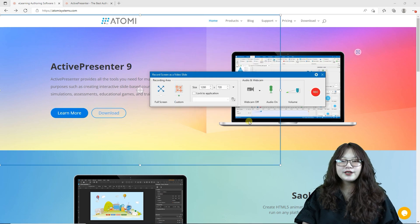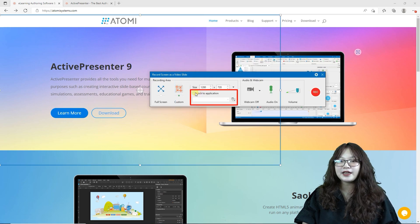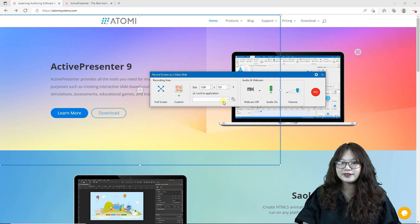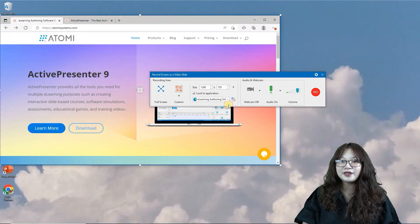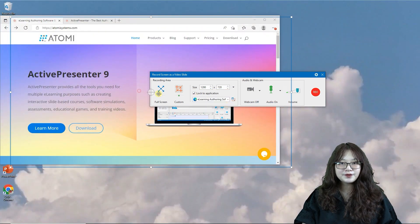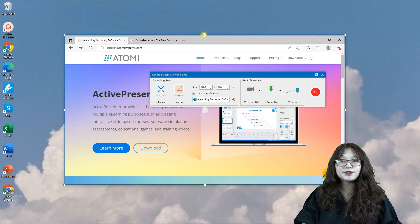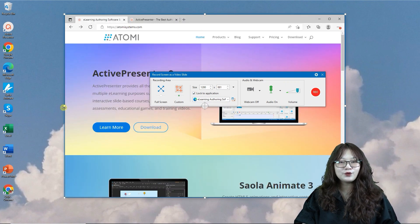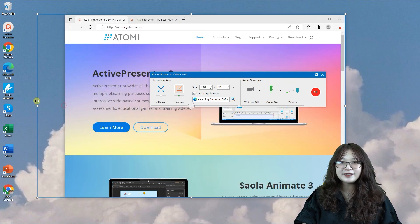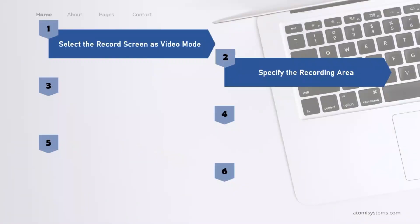Or, you can choose the Lock To Application option, then choose one target application from the drop-down list to make it fit into the blue rectangle no matter how you move or resize the recording area.